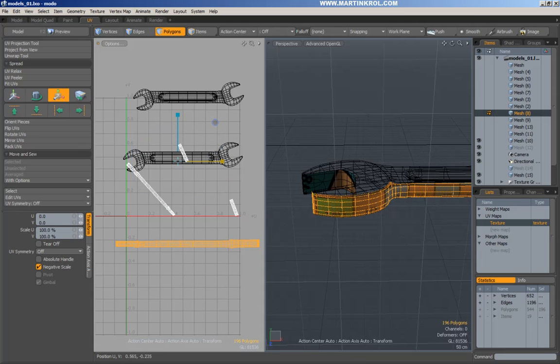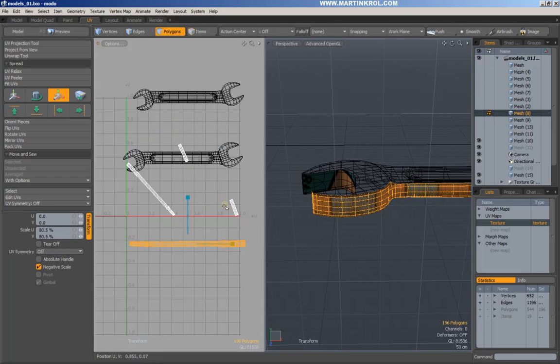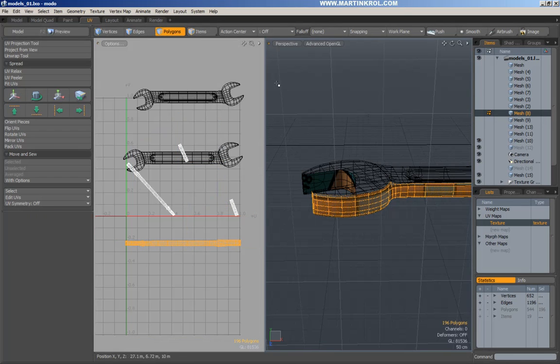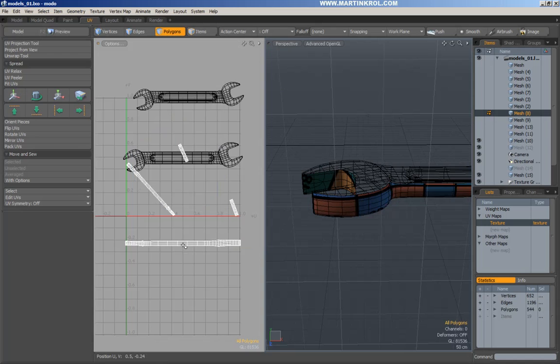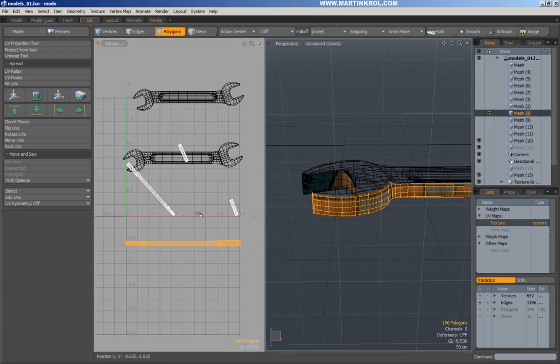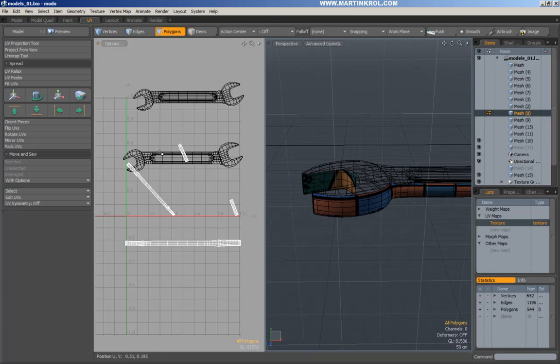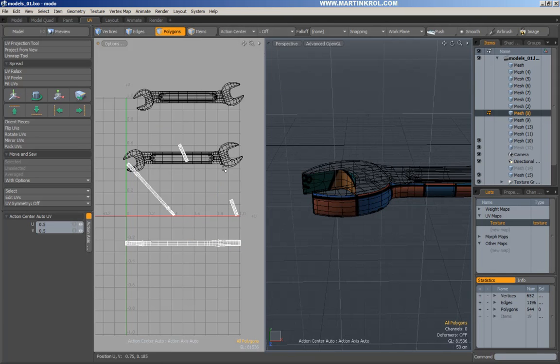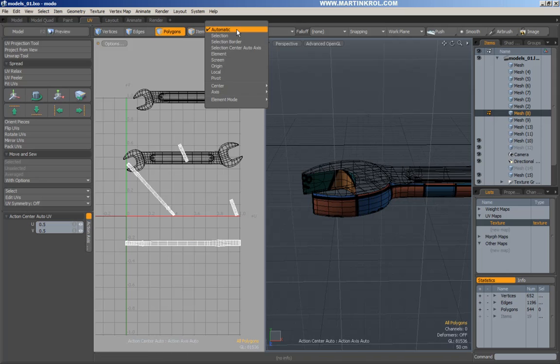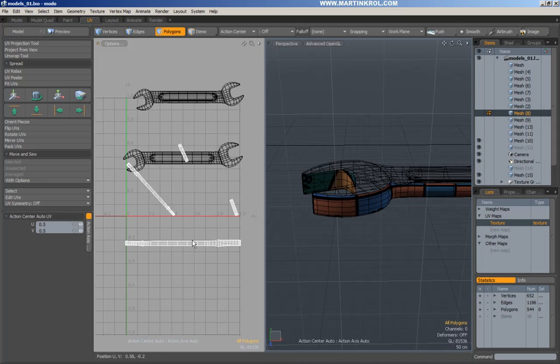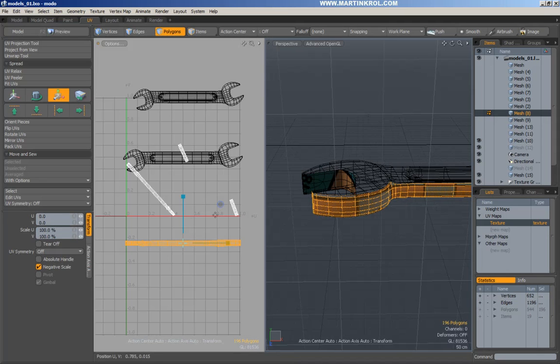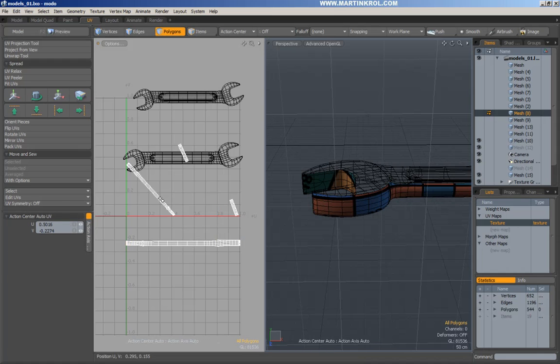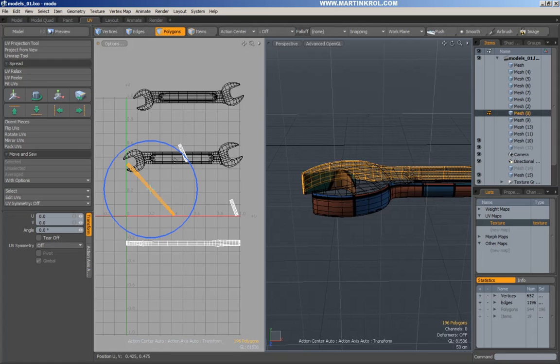Sometimes you might notice that your action center isn't really following your orders. It might just get stuck somewhere. Sometimes you might just have to hit action center again, double click, enable it, re-enable it. And it will actually follow what it is that you're telling it to do.